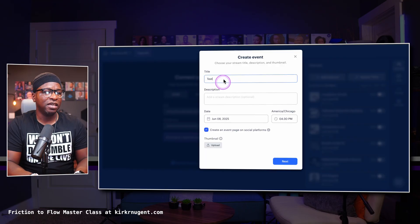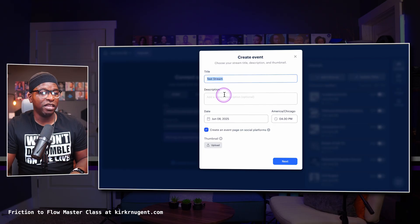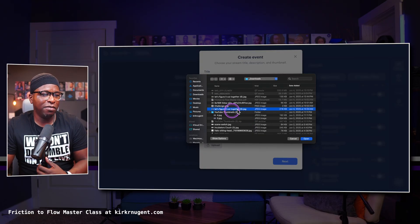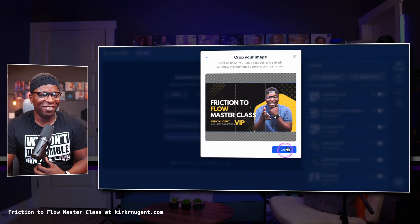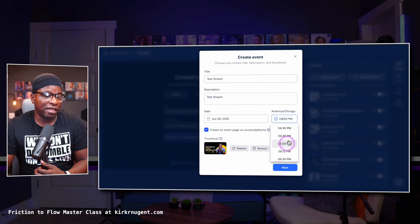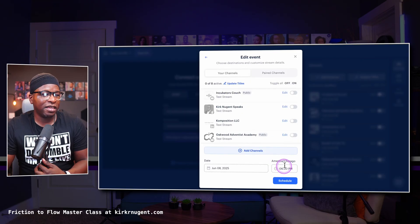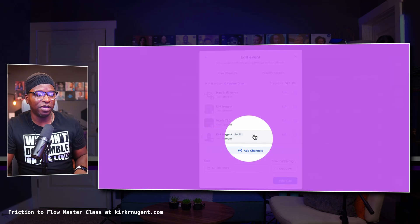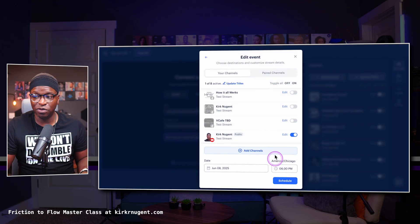I'll say 'Test Stream', upload a thumbnail image, select a time later in the day, and hit Next. I'm going to scroll down to my YouTube channel, select it. Once I select that, I can click Schedule, but I recommend going and hitting Edit first.